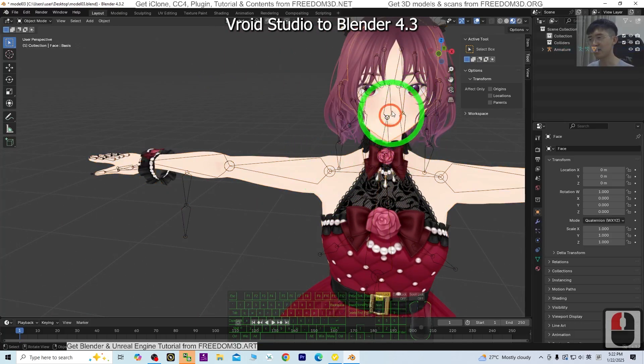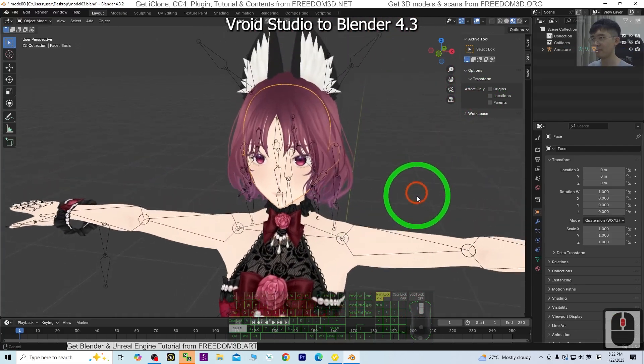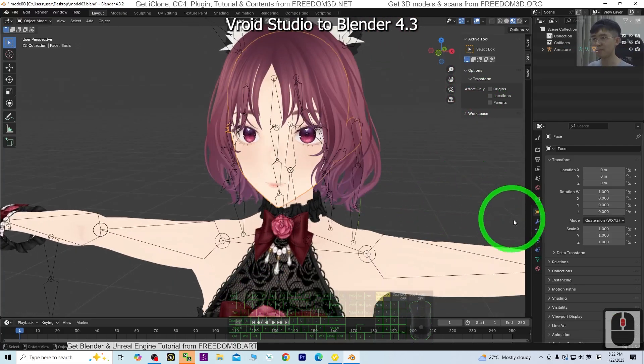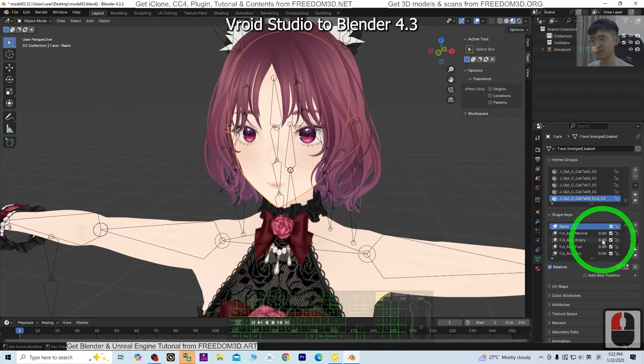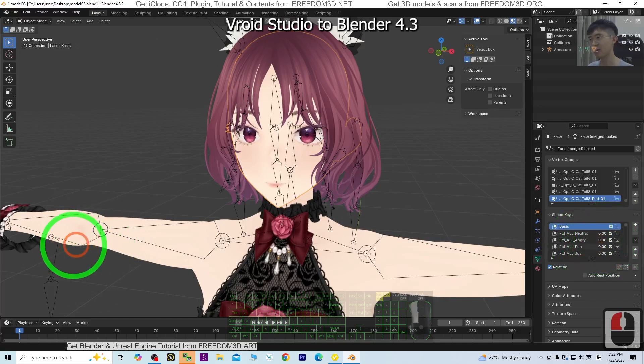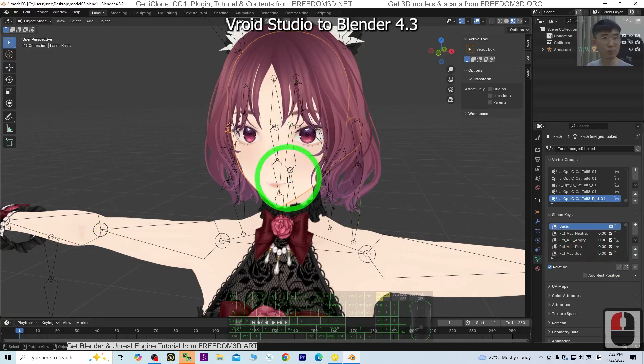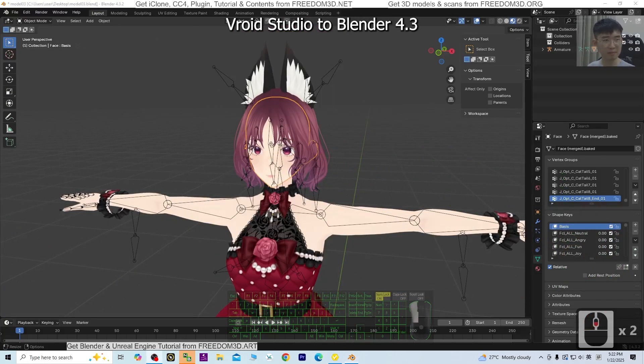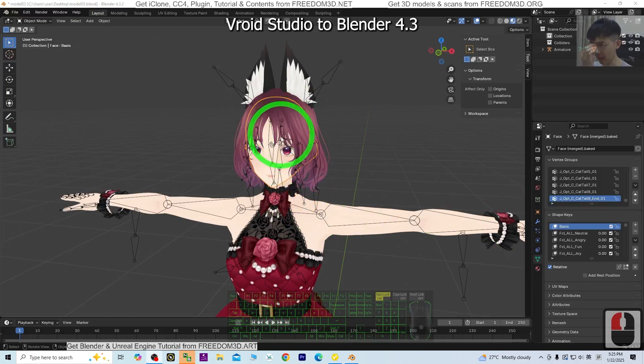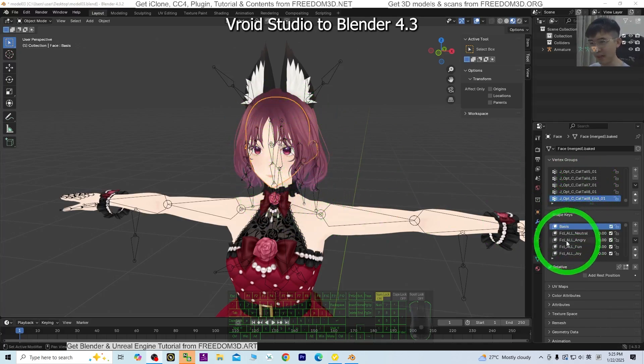You can see it's already loaded into Blender. Now we're going to test the facial morphs and facial shape keys. Click here to test them. For example, angry, fun, joy. All of the facial morphs, facial shape keys, and blend shapes work with no problem.